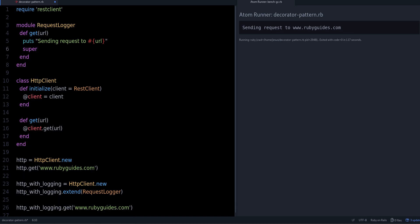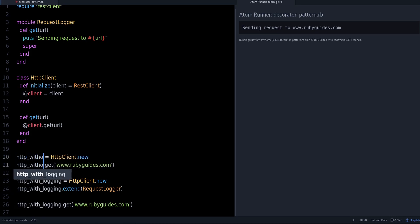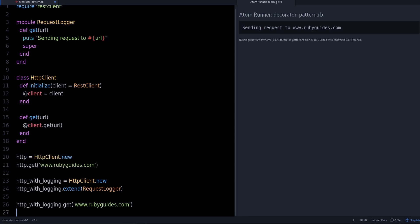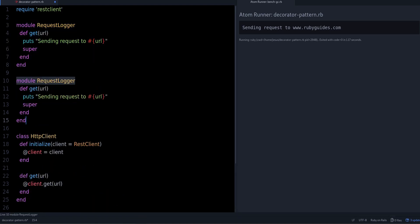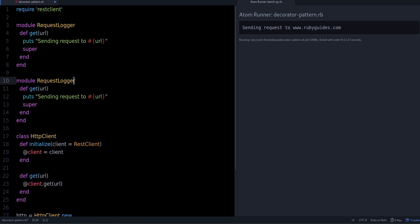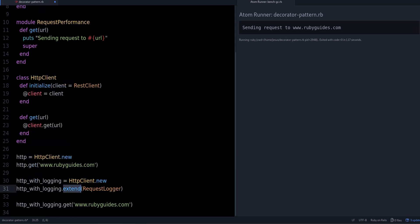So now we have an HTTP client with logging and a regular HTTP client — you could call it HTTP without logging if you want to be explicit. That's the decorator pattern. You can have multiple decorators and combine them using extend — for example, a RequestPerformance module where you measure performance. That's the decorator pattern with a Ruby example.